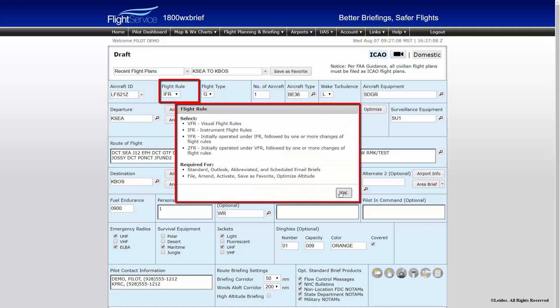Flight Rule: within the ICAO flight plan, this may be VFR, IFR, YFR, or ZFR. IFR and VFR are understood; however, for YFR and ZFR, note the following. YFR is for flights beginning under IFR flight rules, followed by one or more changes in flight rules. ZFR is for flights beginning under VFR flight rules, then followed by one or more changes in flight rules. For both YFR and ZFR, the point where the flight rules change must be noted in the route of flight. This point of change determines when the flight plan will be sent to ATC as appropriate.